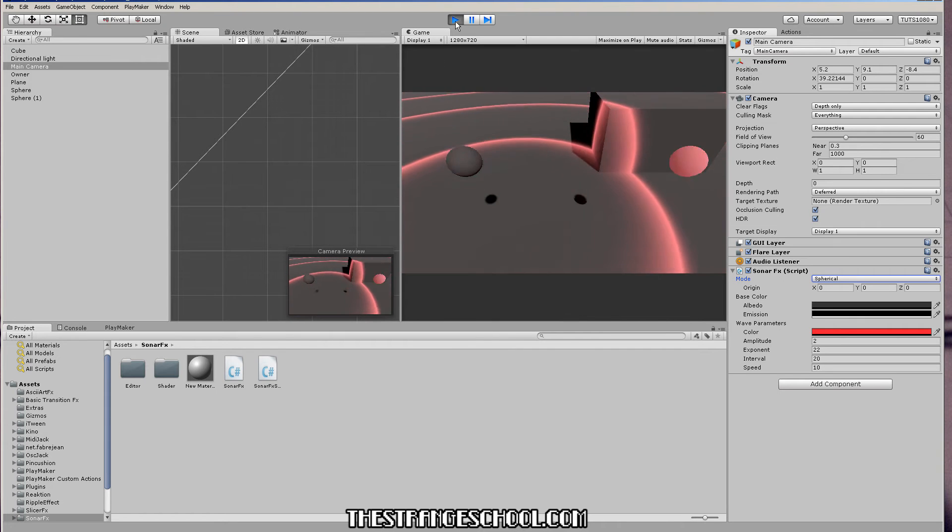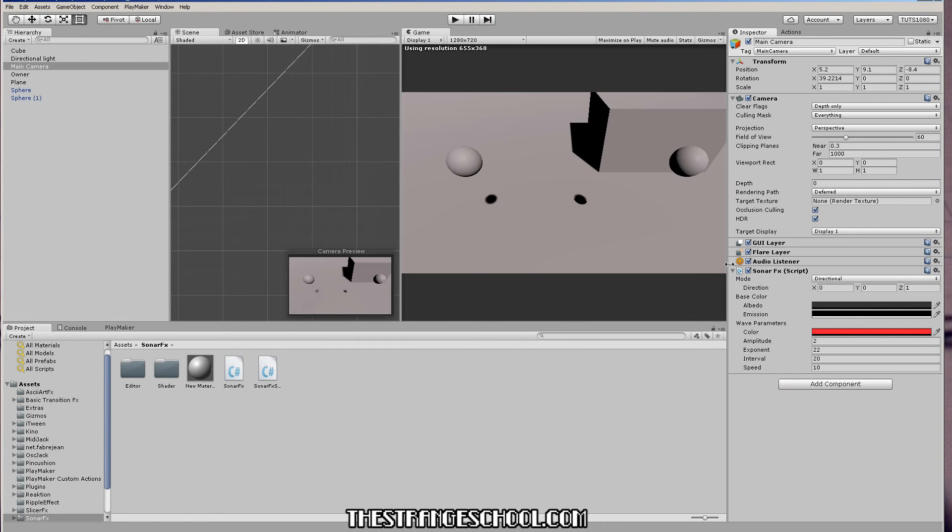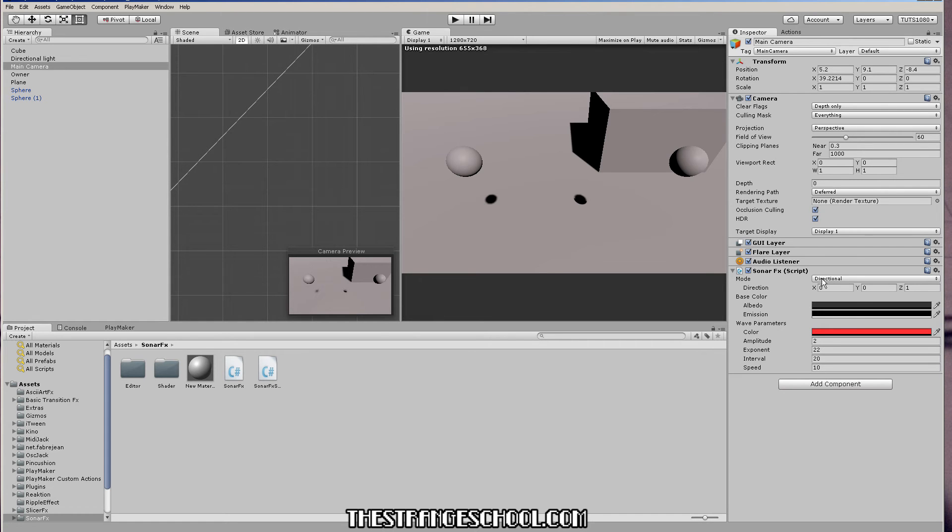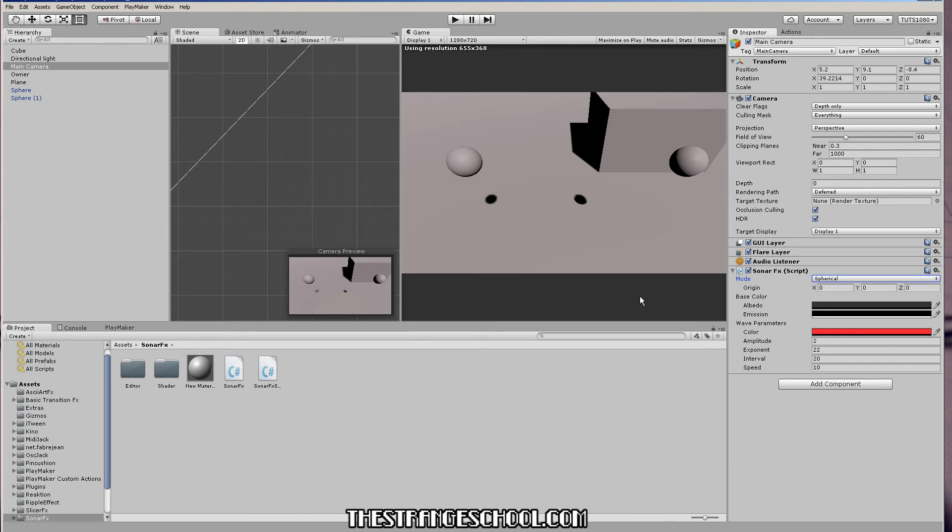But for a Playmaker user, this is good, but it's not as useful as it can be because usually we want to change these things. We want to set these variables from our Playmaker FSMs. So that's why I made the action. So you can change the origin of the spherical one on the fly, change the speed, all this stuff. Just giving us all the control that a coder would have with the regular script.